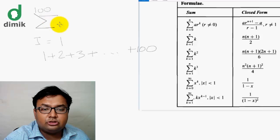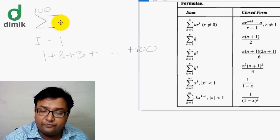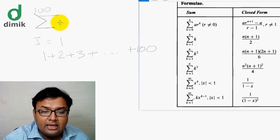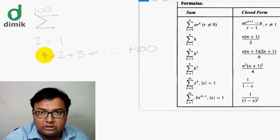This is the summation formula. The first term is 1, the second term is 2, the third term is 3.